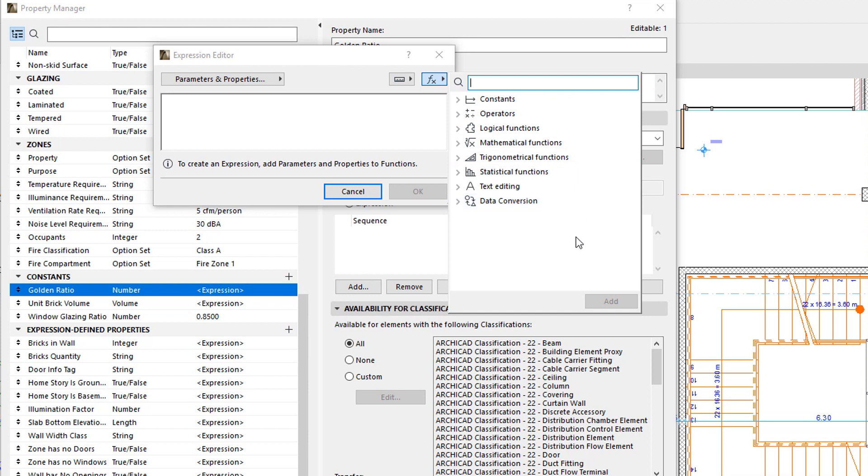Many of the functions found in the list will be familiar to users of spreadsheet applications, as the functions of those types of applications form the basis of functions available in Property Expressions.